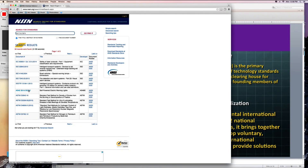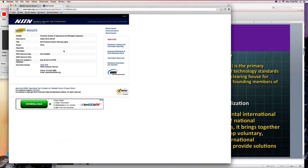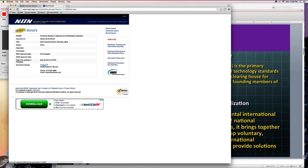If we select one of these options, we'll find further information not only about which society has produced this standard, but also where we might access the document. Oftentimes these standards are available at cost, so going to a university or college library to investigate finding the full standard for free is well worth the effort.